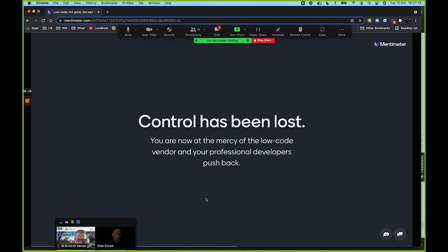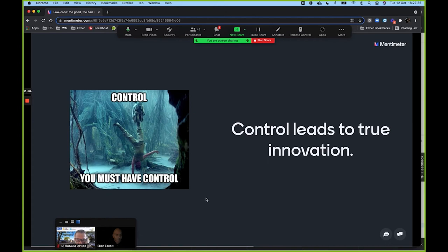We've lost control. We are now at the mercy of the low-code vendors, and professional developers are pushing back. Control for a software engineer is absolutely everything — you must have control from top to bottom, from left to right, to achieve true innovation. I'm not talking about creating simple apps that solve basic business problems — I'm talking about true innovation where you're doing something novel and new.